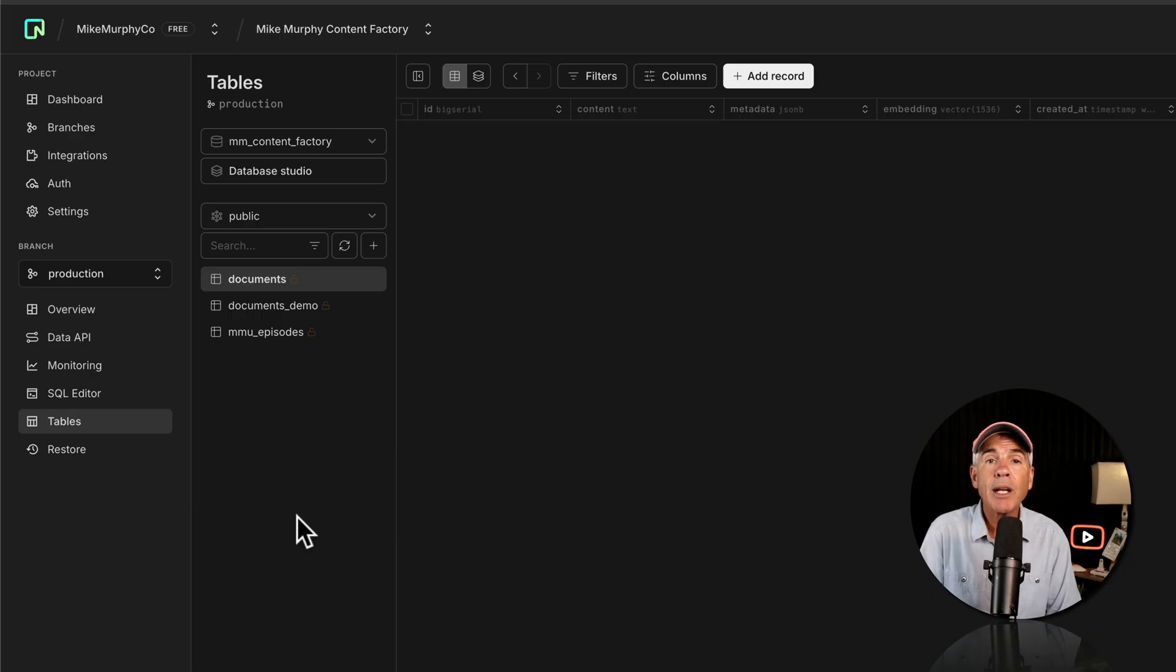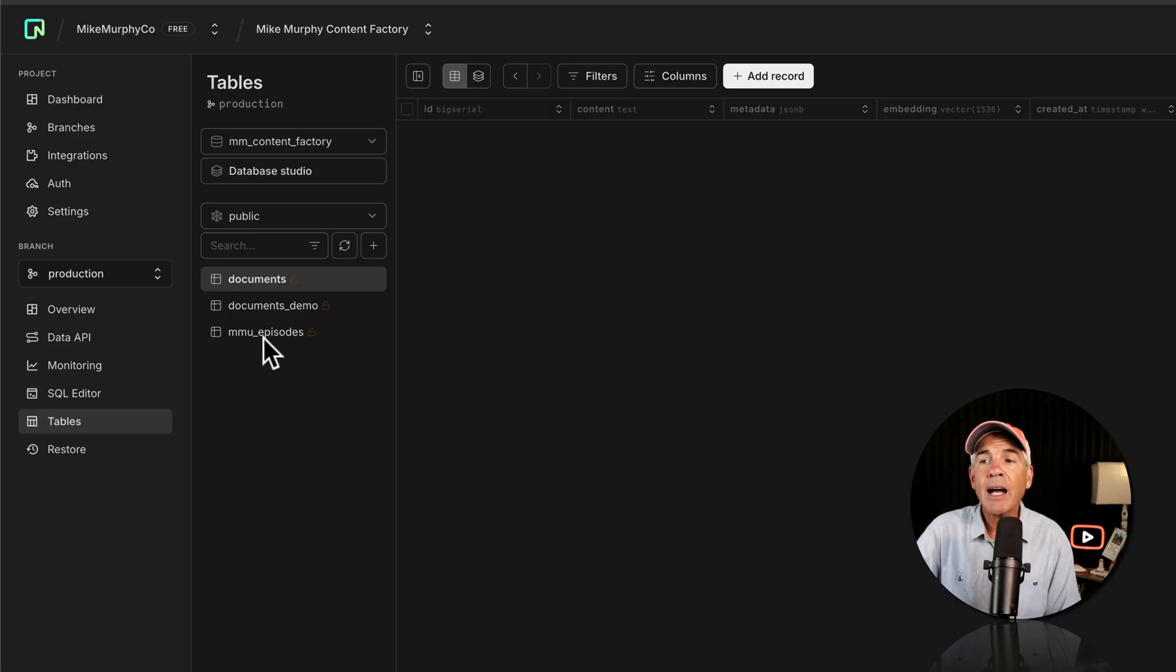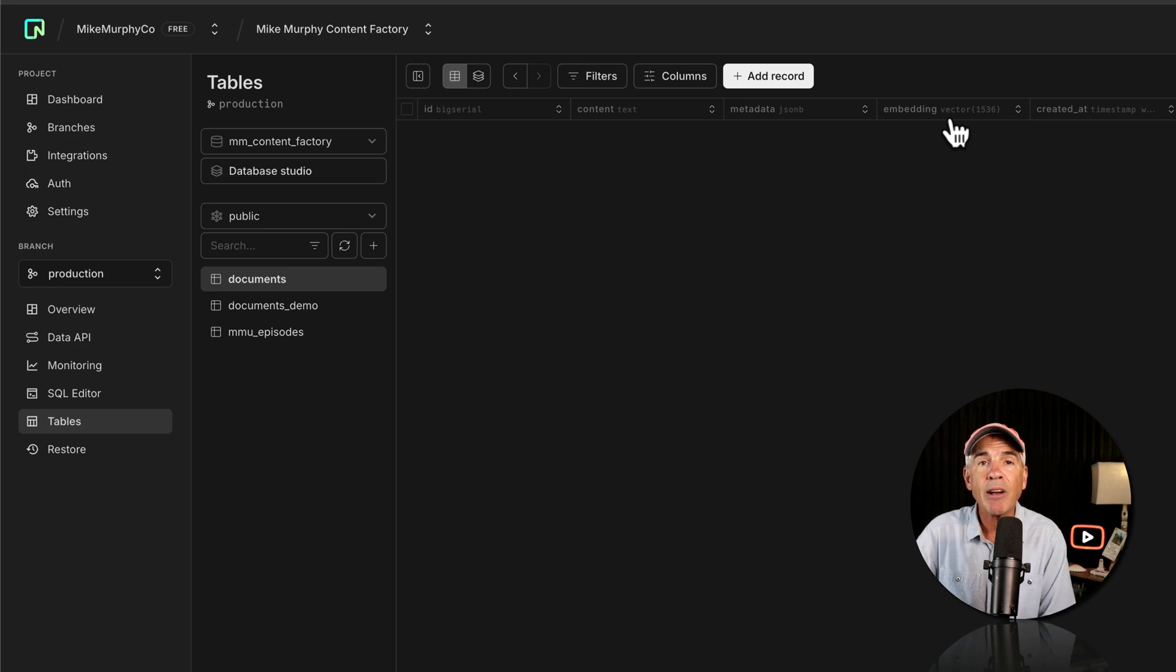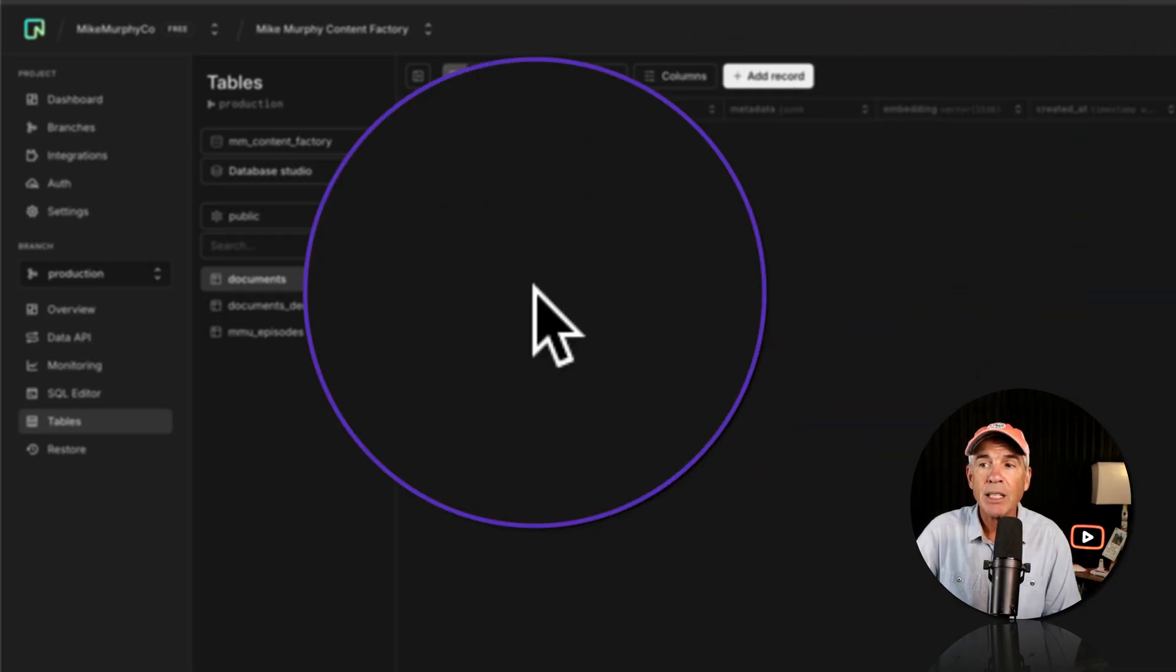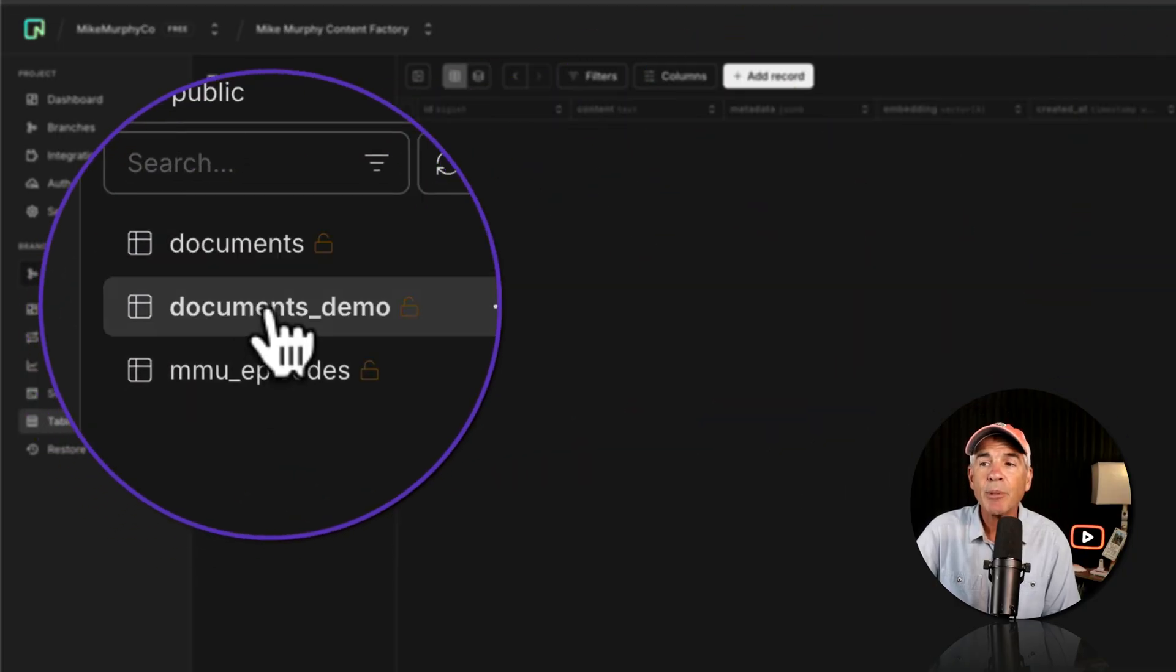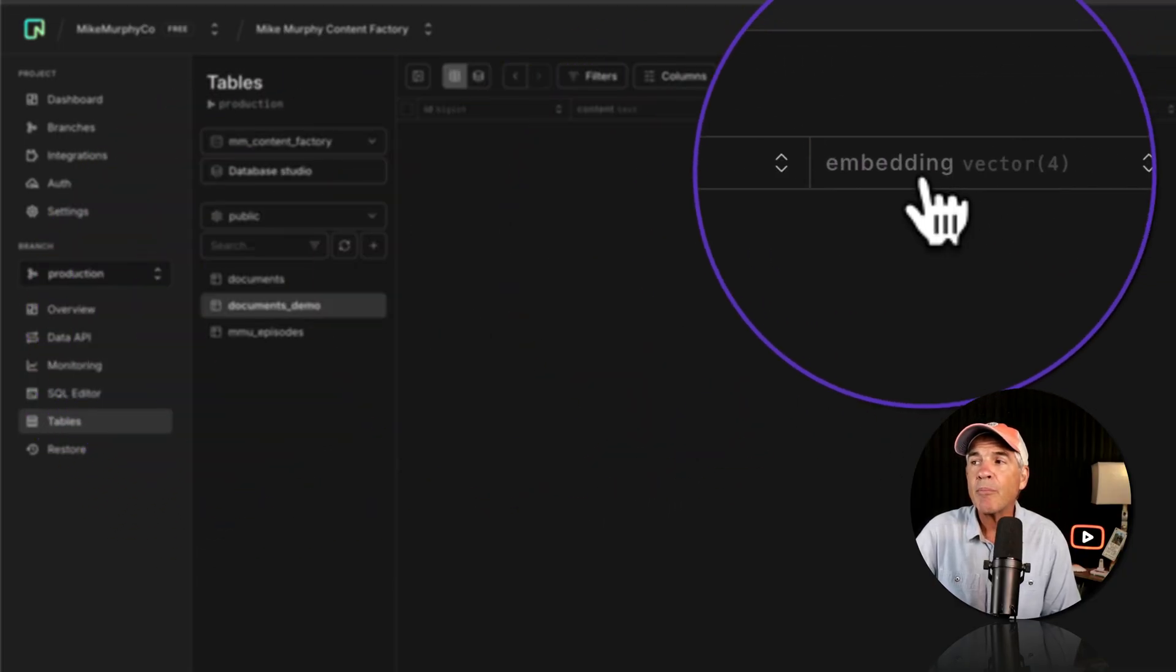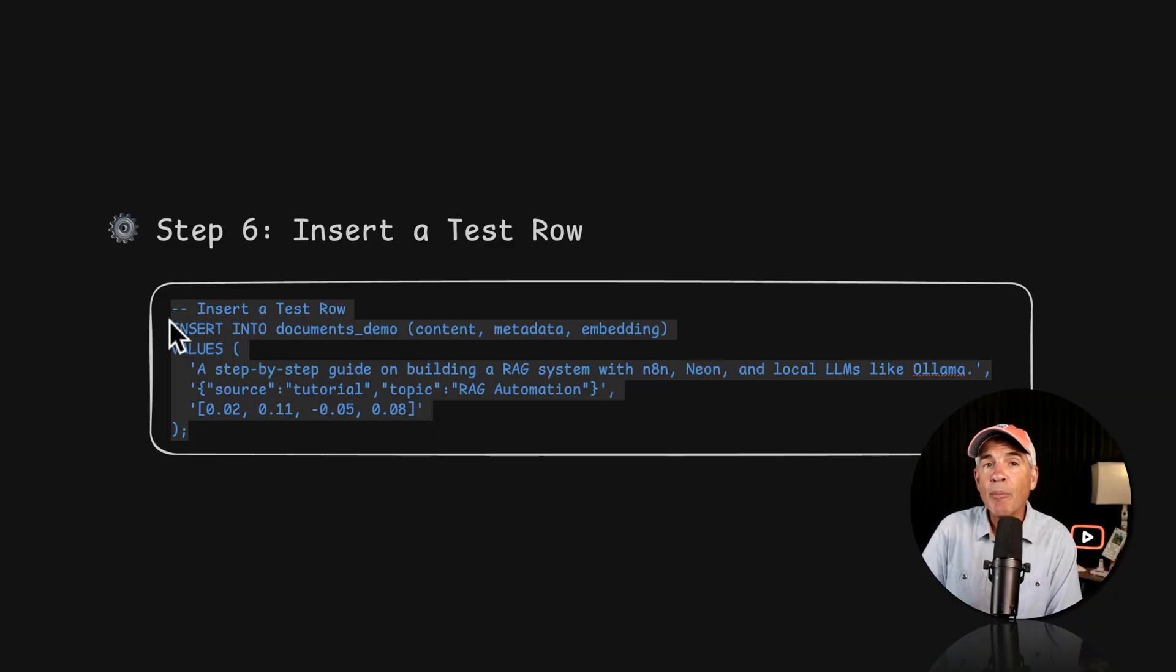And the documents demo table, I set up the exact same way, only I use the embeddings vector dimension of four. And if you're wondering how do you check or how do you know what vector dimension you use in which table: I have the original documents table selected that we created together. And if I go to the embedding vector column, you will see in parentheses the embedding dimension of 1536. And if I select the documents demo, you will see that embedding vector is four.